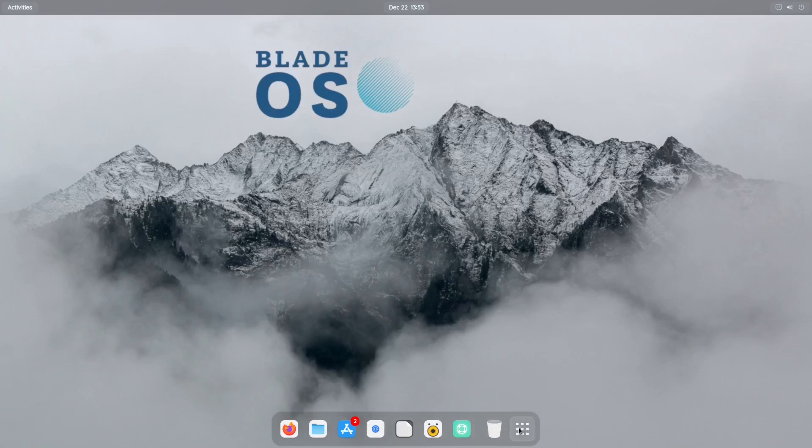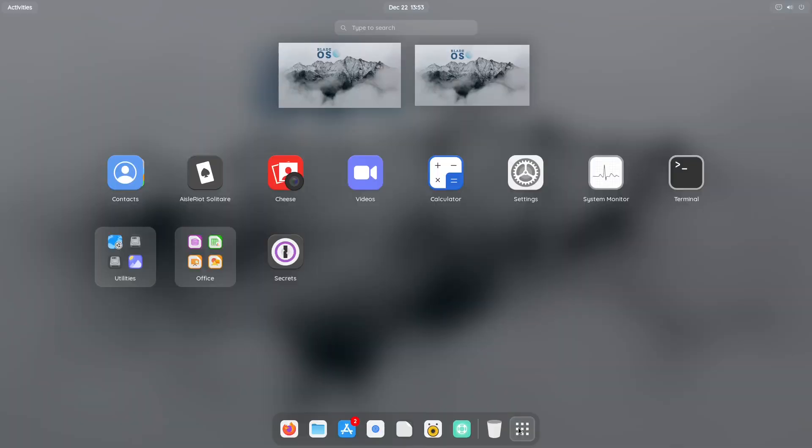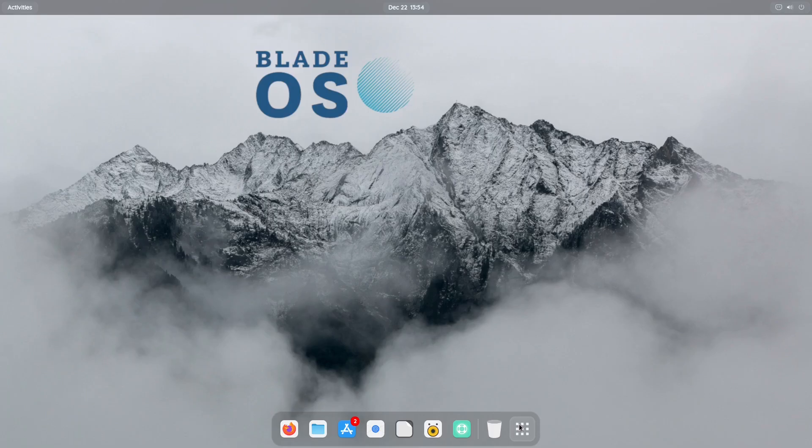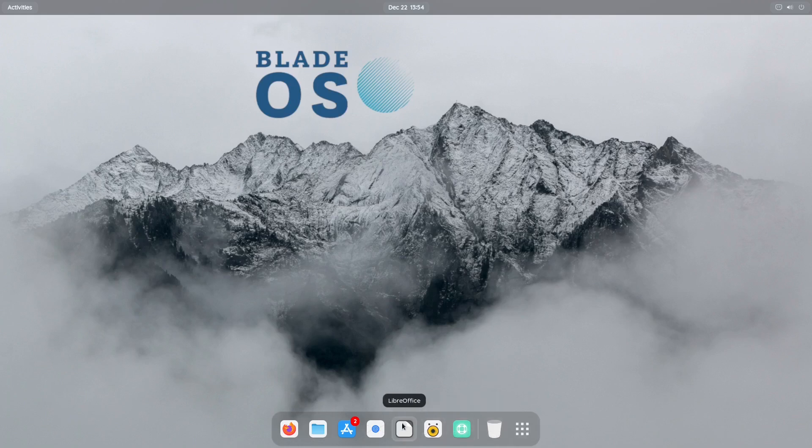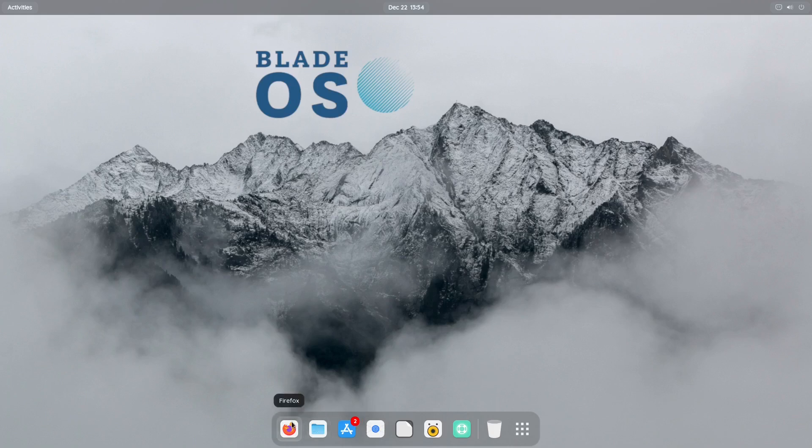Alright. And then on the bottom we have a dock panel. And from right here you have your show applications, so clicking on this will open up all of your applications. And then you also have a trash, help, rhythmbox, LibreOffice, Geary, software, files, and Firefox.